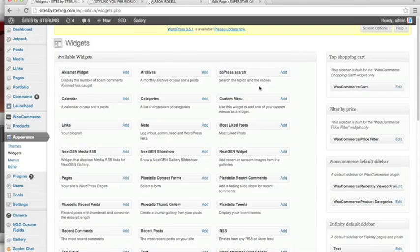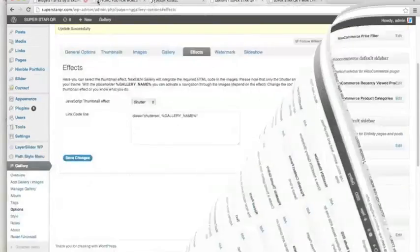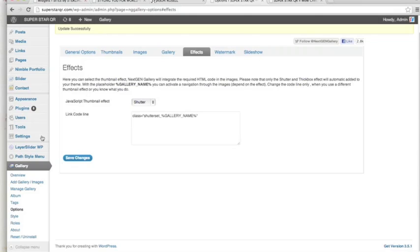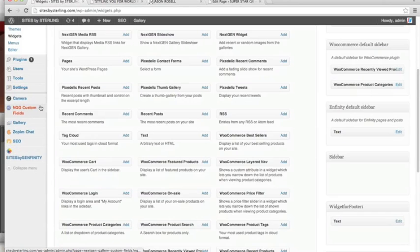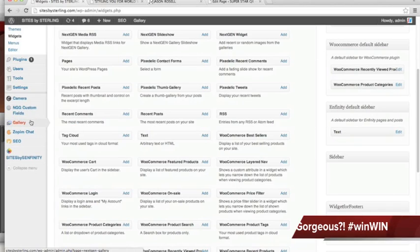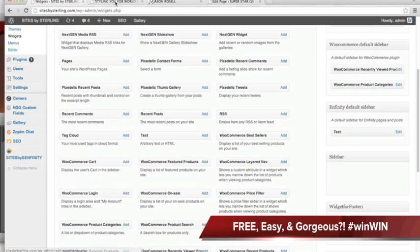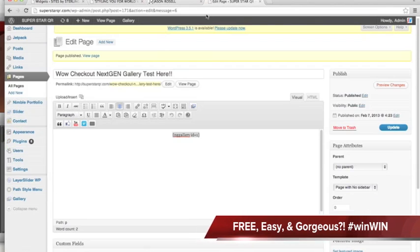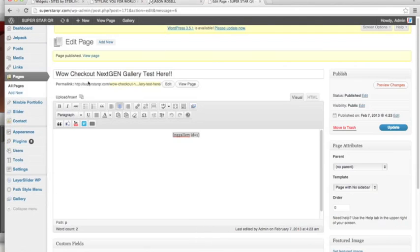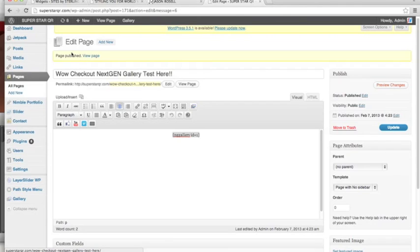So that's it. You can really do so much with that plugin. Let's give NextGEN Gallery a holler. Look at that, three thousand likes. You give them some love right there. Family style, that's how we do it. Oh, and one of the best things is it's free. So we absolutely love that. So thanks for tuning in. This is Sterling Williams, the web stylist, Sites by Sterling dot com, styling you for world view.